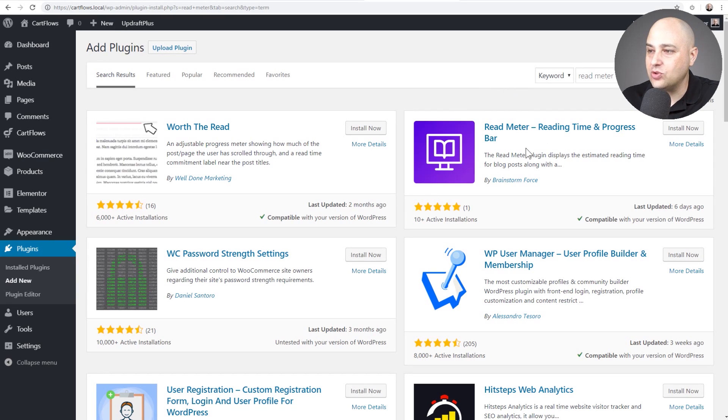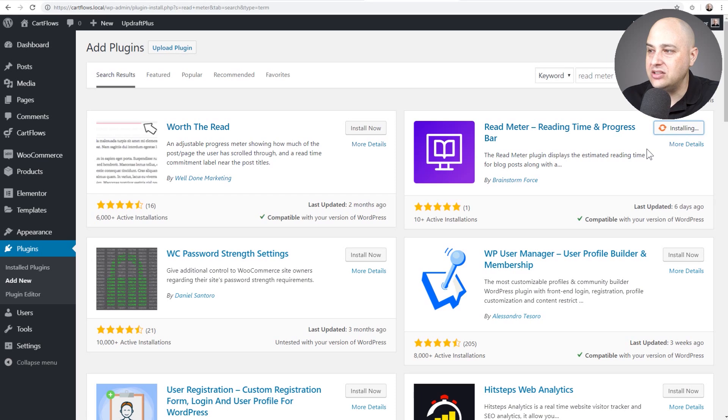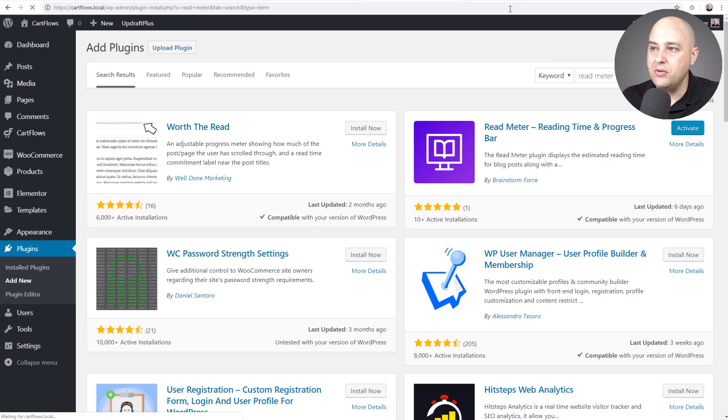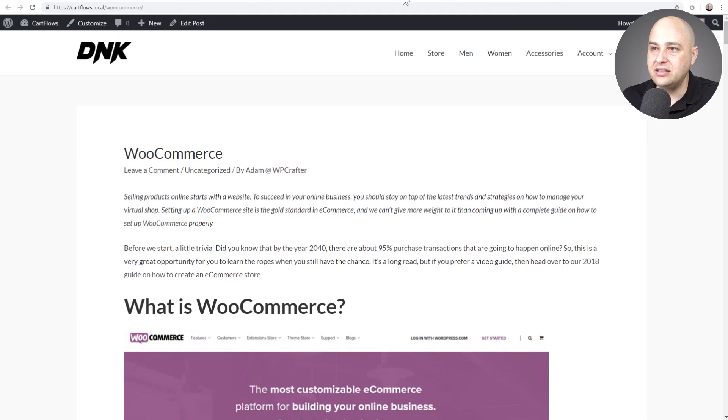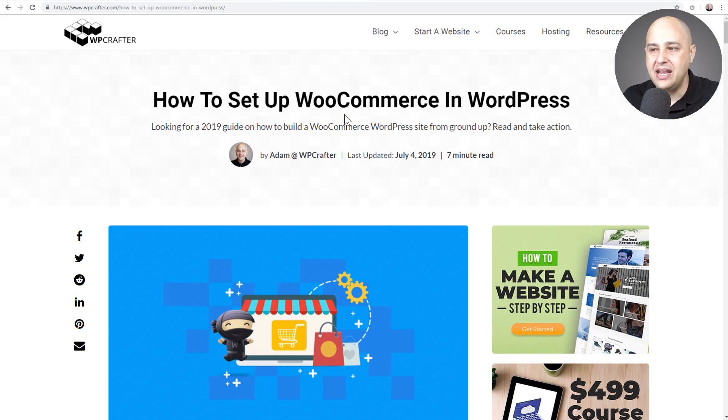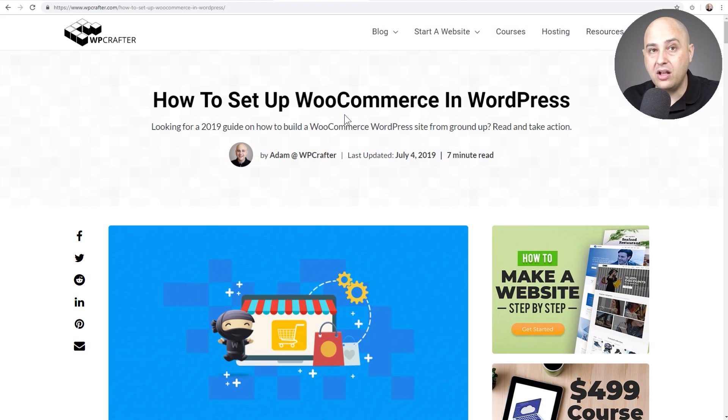Here it is, read meter. I'm going to click on install and then I'm going to go ahead and activate it and I'm going to walk you through some of the settings and the options. Now on my website, the blog post here is actually the style of it is done with Elementor.